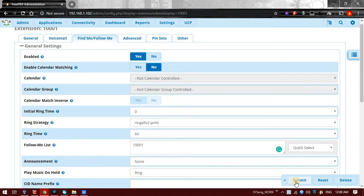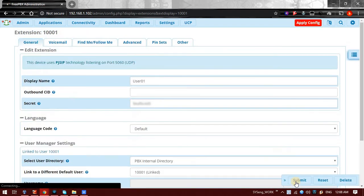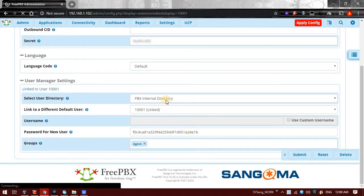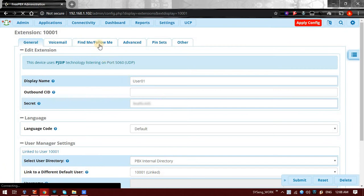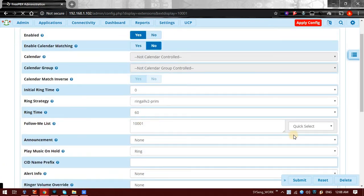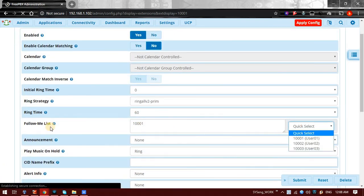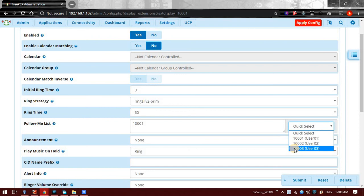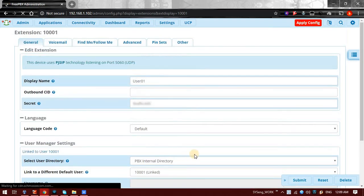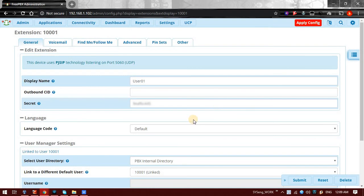Just select it and click on Submit. Sorry, I forgot to add an extension. So I am adding the extension as 1003. If I am calling on 1001, 1003 should also ring at the same time. So I am just clicking on Submit. Yeah, so these configurations have been done.